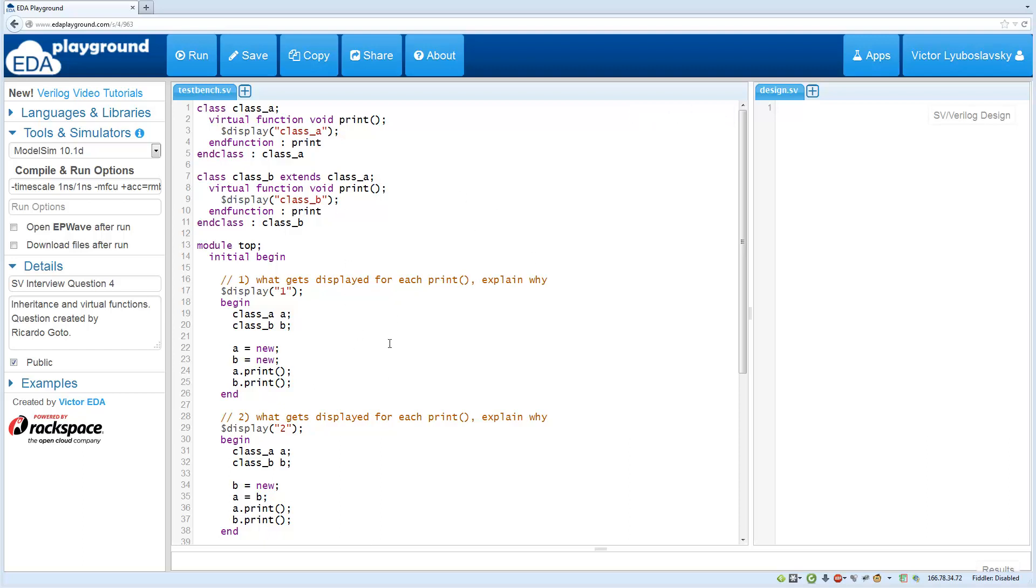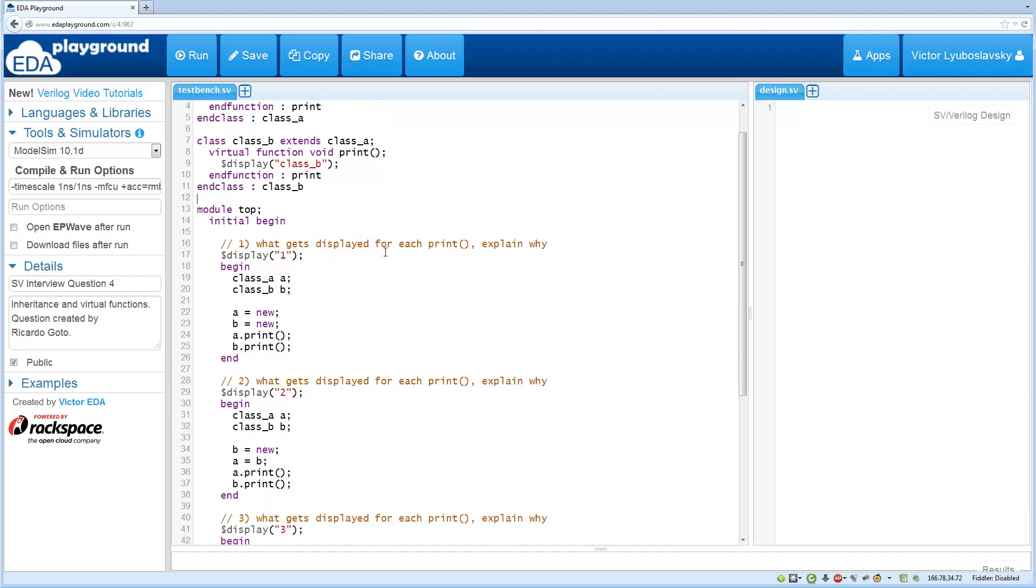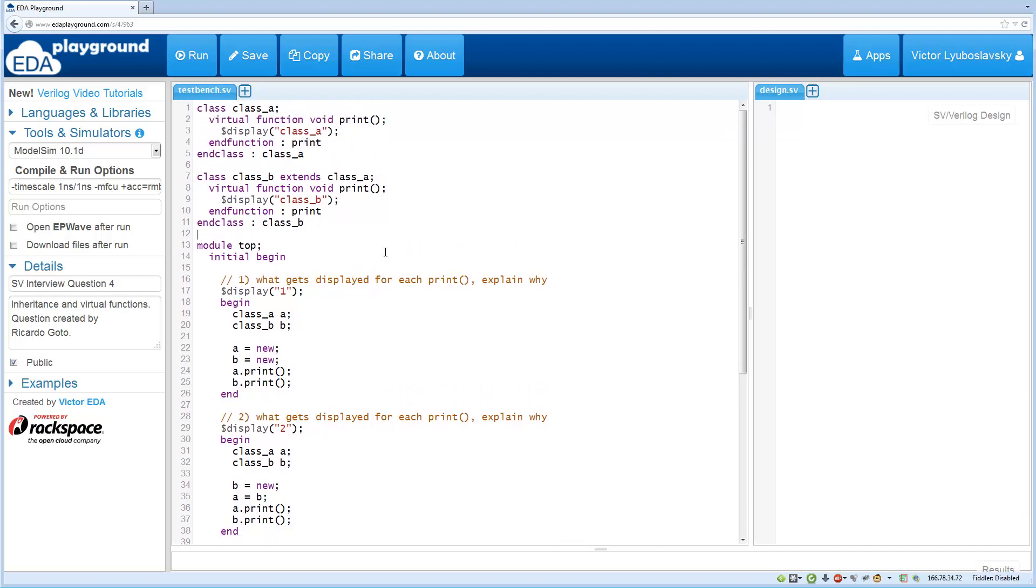Welcome to the SystemVerilog interview series. This question has been used in real interviews and it covers inheritance and virtual functions. So it's very likely that you will get some form of this question when you do a technical interview for SystemVerilog.